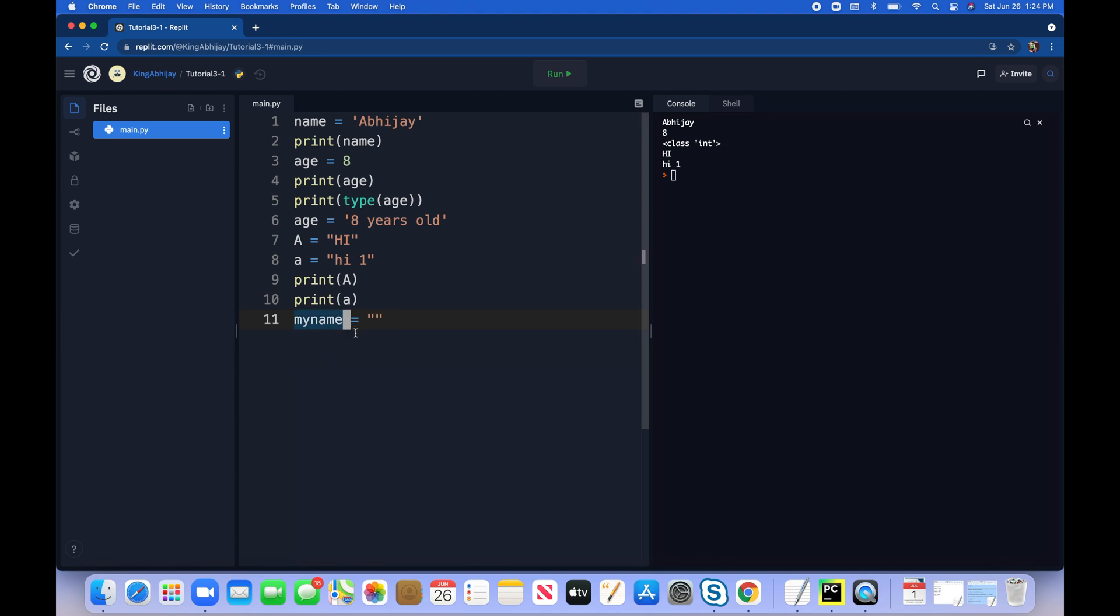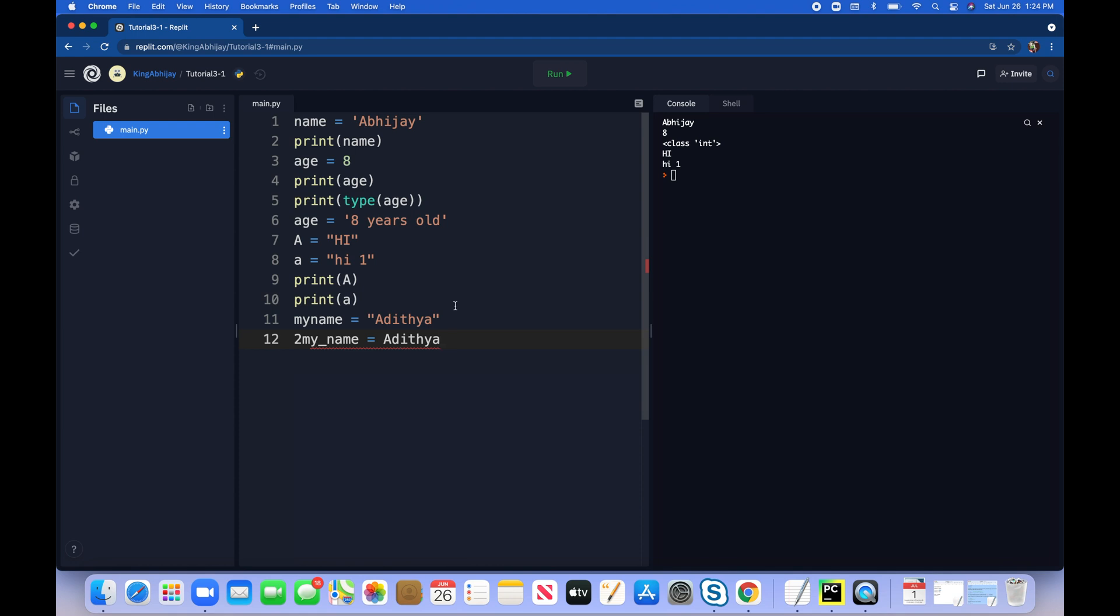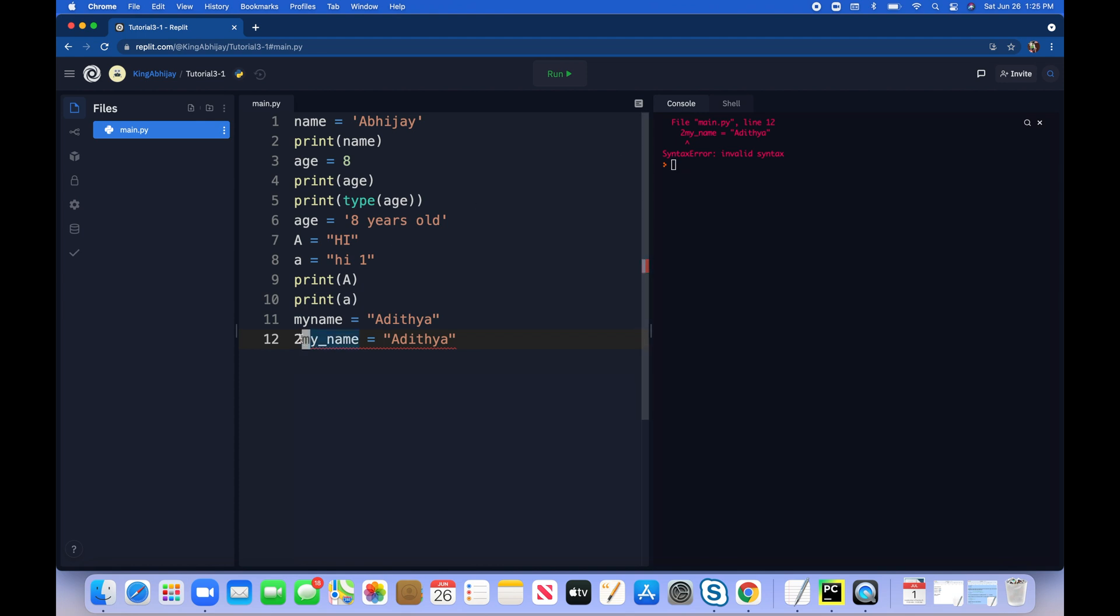And one that will not work is 2my_name equals Aditya. Let me try print. Quotes are one thing you guys always have to remember. And run it. Syntax error! We got our first syntax error. That was kind of funny. Tell me why this is an invalid syntax name? Since it has the two at the beginning. If we take away the two and put just my name, it would work. Remember, a variable name cannot start with a number.